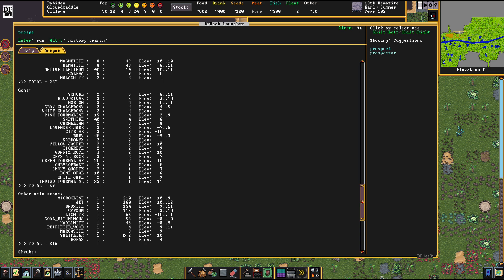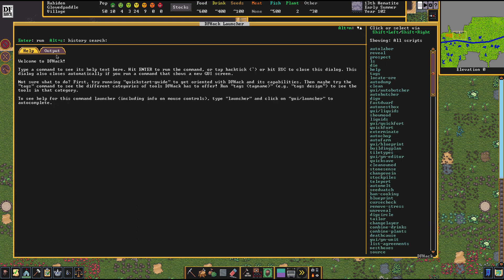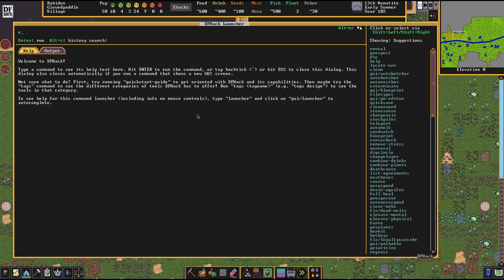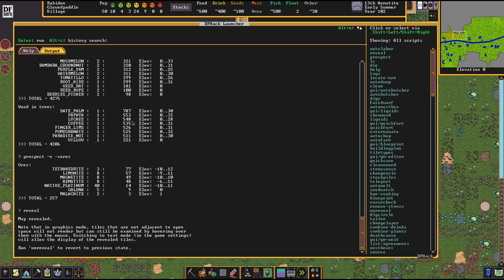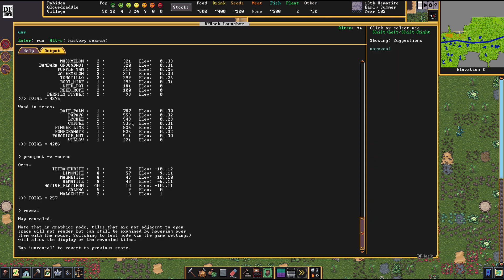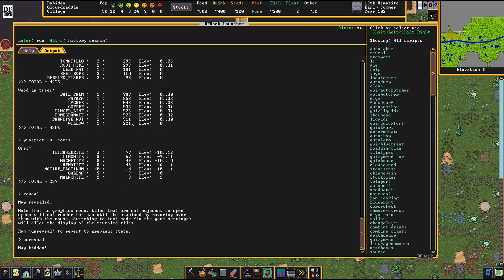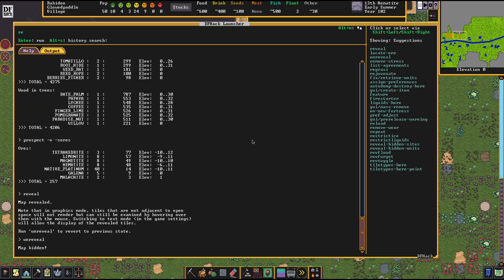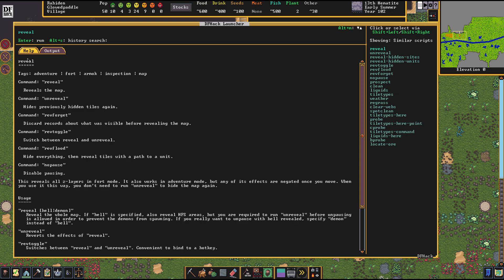Alright, so let's go on over to the other tool, the more invasive tool, the reveal tool. So if you just use reveal, you reveal the entire map just like that. Boom. Map revealed now. And if you want to revert that, you use unreveal, map hidden again. So this way you can take a peek and then afterwards you can reverse it again to play the map normally.